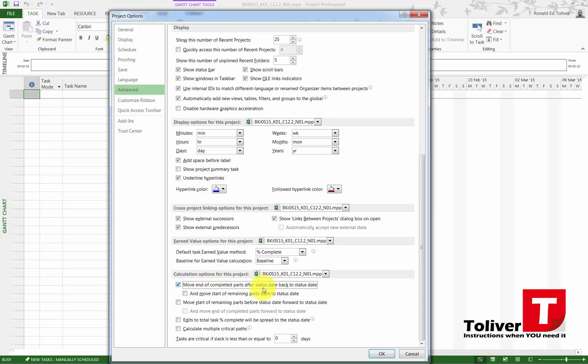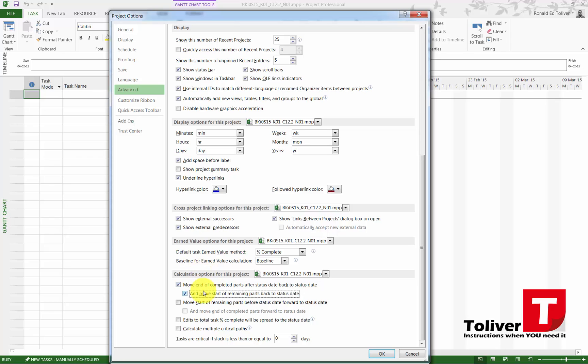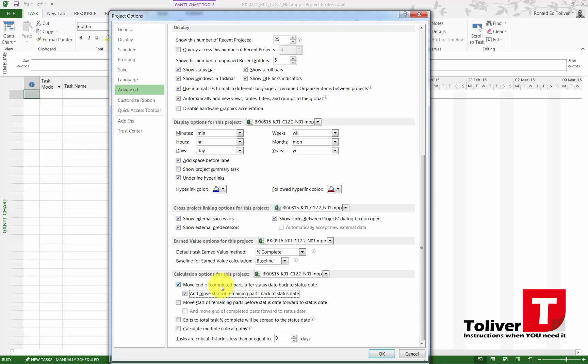I want you to turn this one off: Move End of Completed Parts After Status Date Back to Status Date. What this does is it allows you to start the assignment earlier, but instead of it just coming in a roll, it will actually just move the rest of the assignment until it's actually supposed to be finished, so it won't come in one process but you'll be able to divide the task.